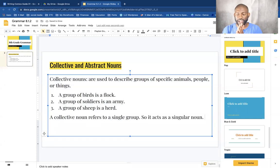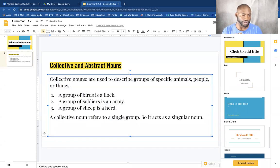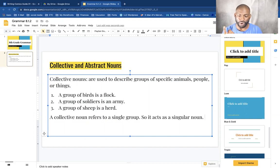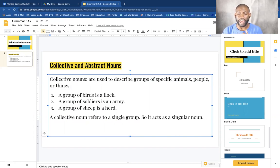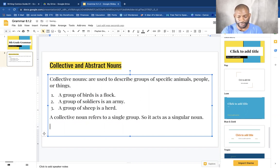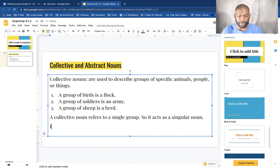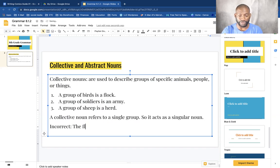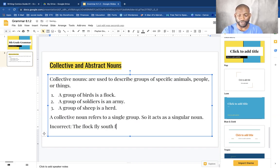So it acts as a singular noun, as you see here: flock, army, herd. If a collective noun is plural, it refers to more than one group, so then it will act as a plural noun.